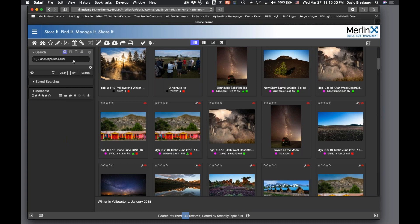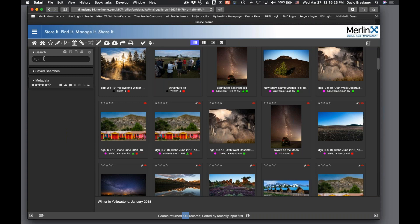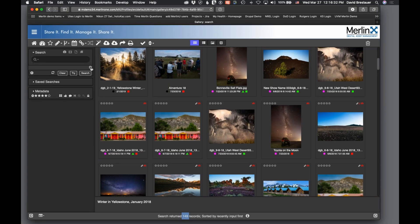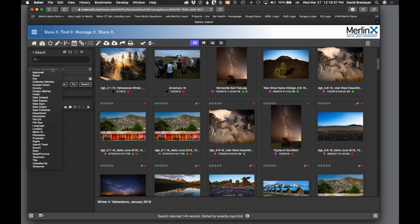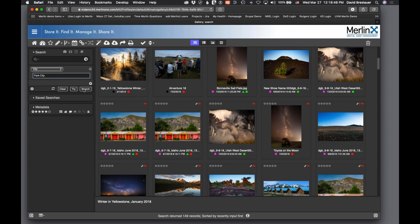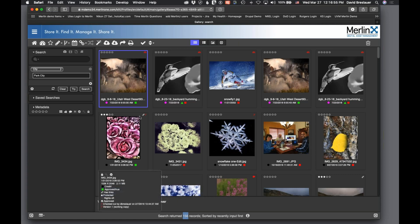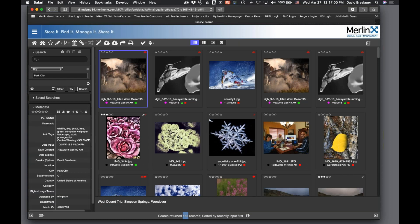That's a bit about basic searching. I can also invoke more powerful searching by clearing my search and clicking the little plus button. If you don't see it, your advanced search options are hidden — toggle them by clicking the triangle next to the word 'Search.' I can add additional fields, so I'm going to search the City field for 'Park City' where I live. Clicking Search finds 156 photos with Park City in the metadata.